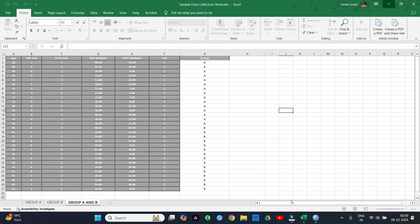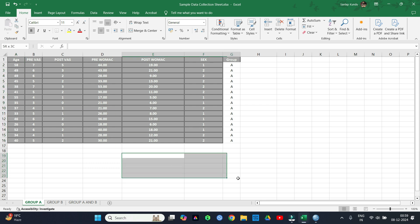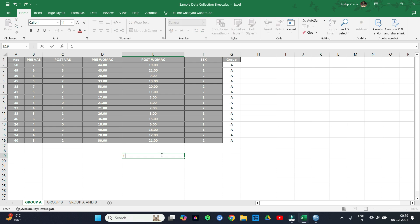Here is a simple data that I have prepared for you. You can see age, sex, and the two outcome measures here, that is visual analog scale or VAS and OMAC scale respectively. You can see in all of these Excel sheets that I have given number 1 and 2 in the sex column as it will be easier for us to analyze the data in SPSS. Here 1 means male and 2 means female.